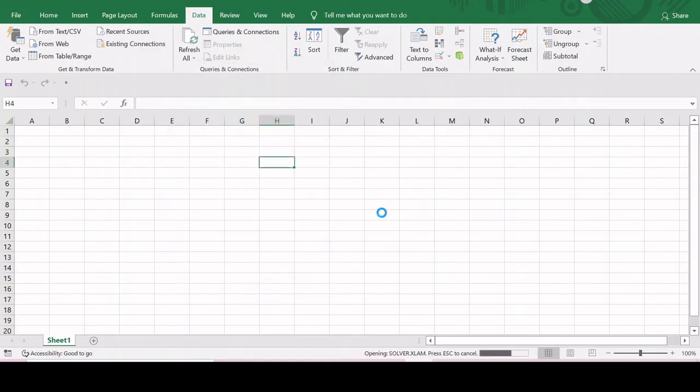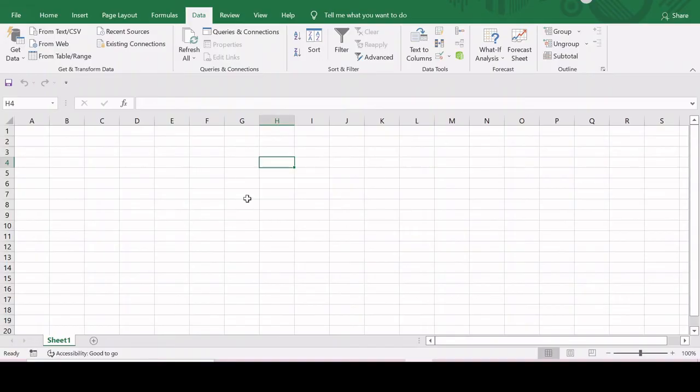Once we click on OK, you can see that in the Data tab, the Solver has appeared in the Analyze group.